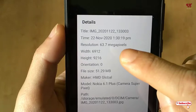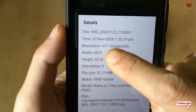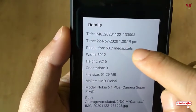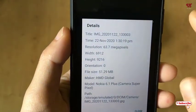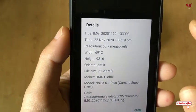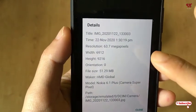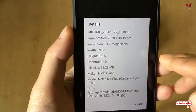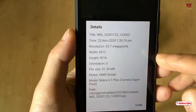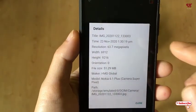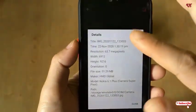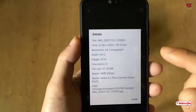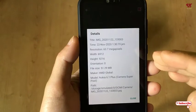Finally it's processed. Let's try to view its information and see how many megapixels it is. You can see here the resolution is 63.7 megapixels — so it's almost a 64 megapixel picture that I've just captured using this application.